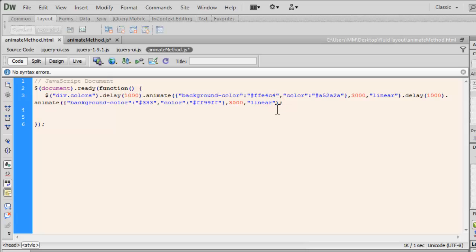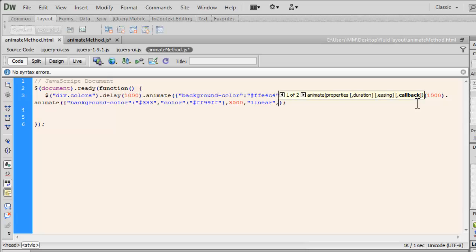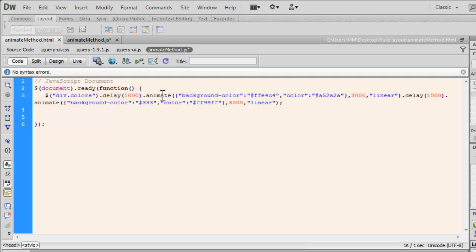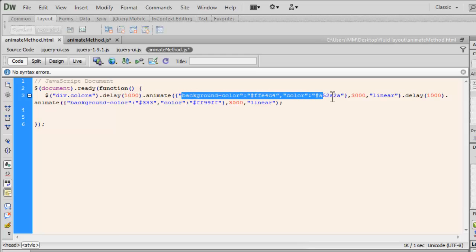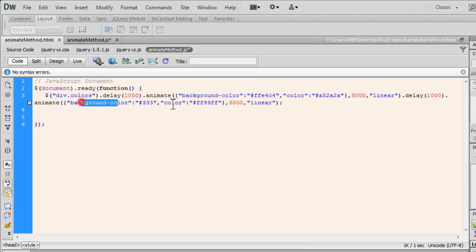I can pass in one more callback function out here if I actually wanted, which I really don't. When you chain the animate method like this, the way that I've done using a period, it is in a queue and unless and until the first queue is executed, the second will not. So first this background color and color will be affected and then this, it goes in a queue in a linear fashion.